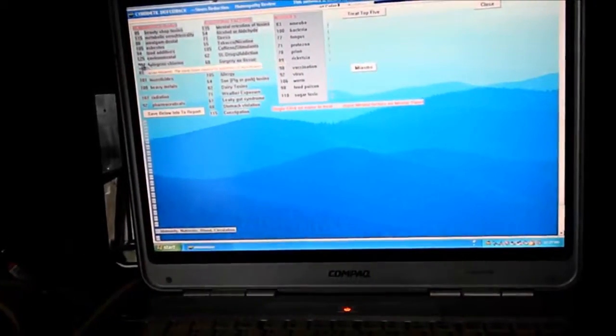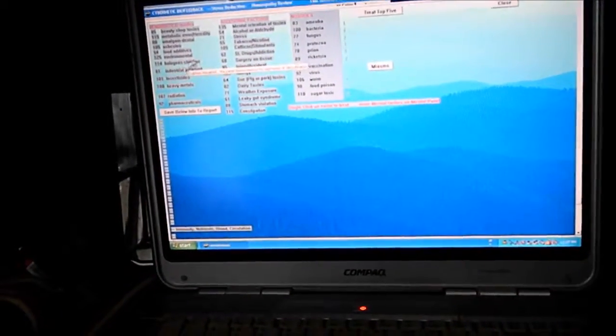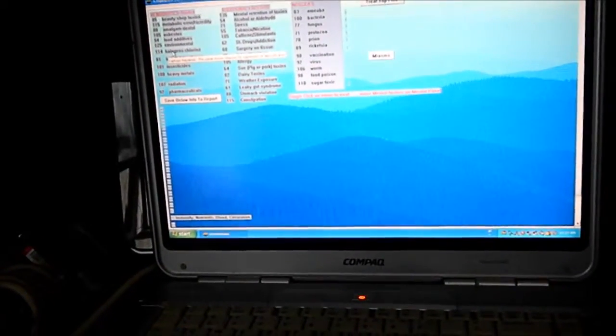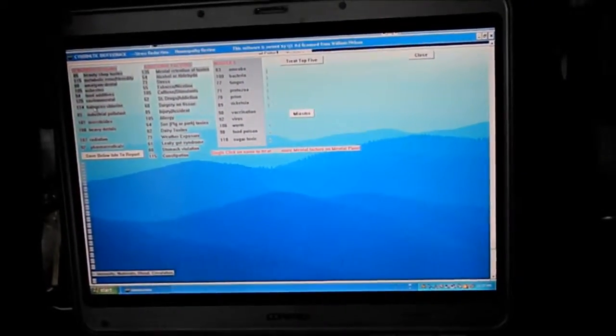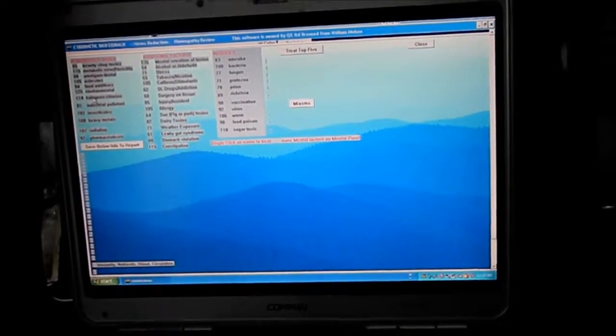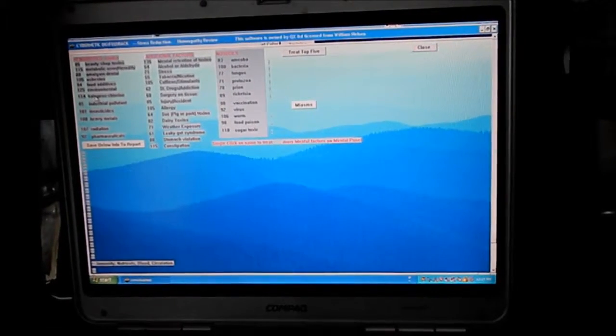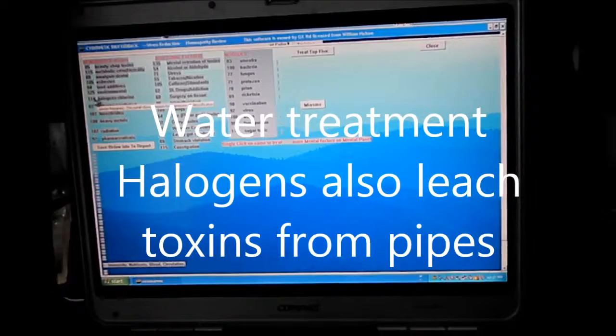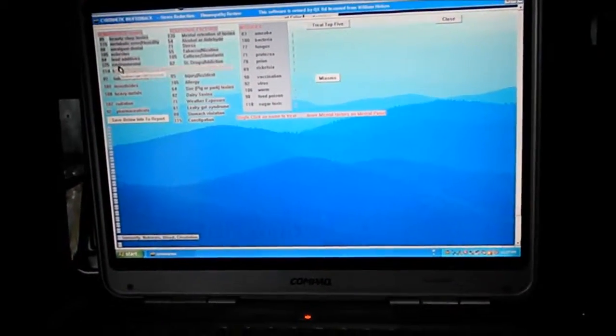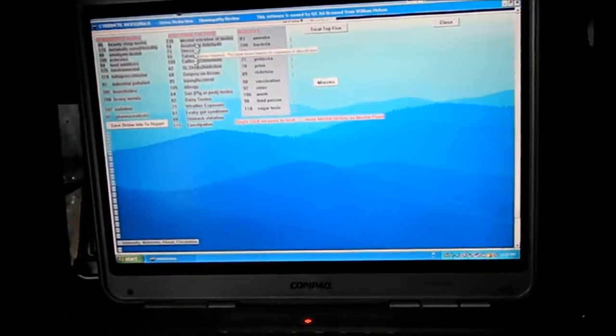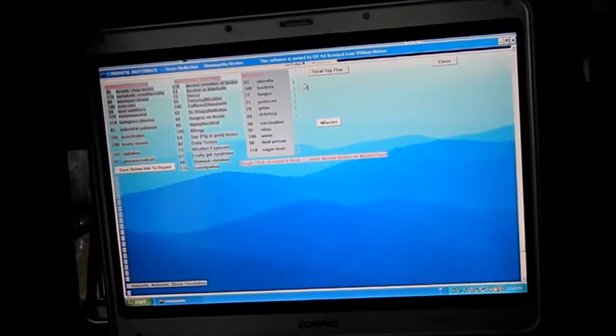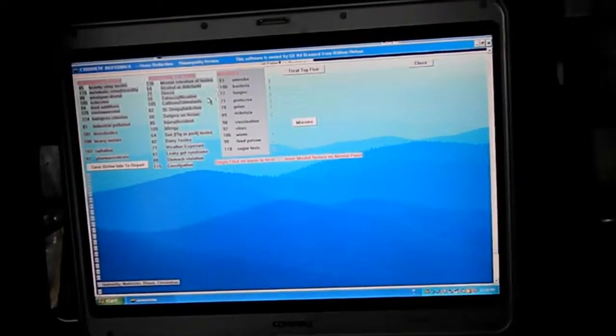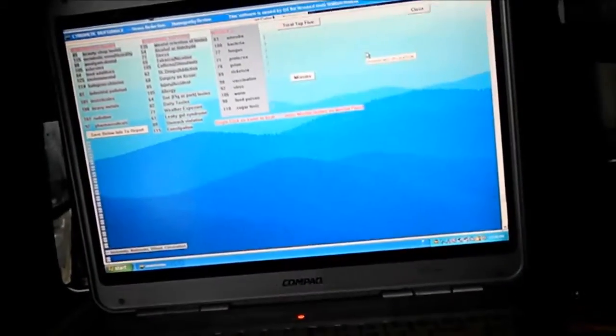And so here we see 114 halogen chlorine. Halogens are also the fluoride they put in the water. And so if there's fluoride in your water, your tap water, it's not good, so you need to either get reverse osmosis, spring water, distilled water, and use that type of water instead of the chlorine and halogens that are showing up higher on this particular program. Also we have caffeine and stimulants showing up high and then mental retention of toxins. So basically we just go up here, there's a button up here it says stress reduction for the top five items. And so basically it will give you the electrophysiological feedback that helps to balance the energy.